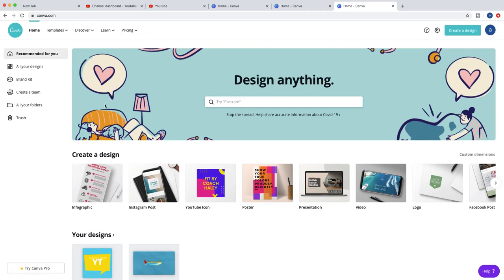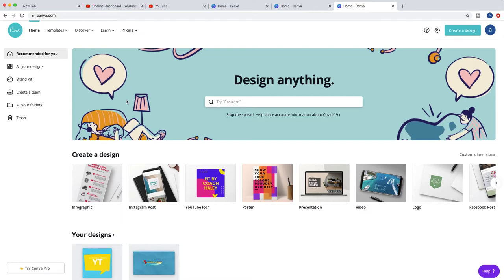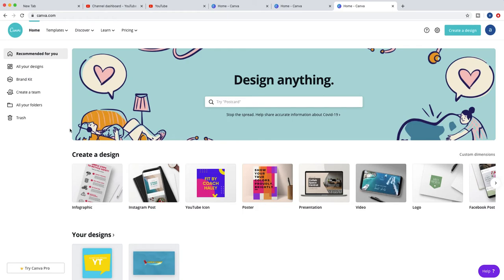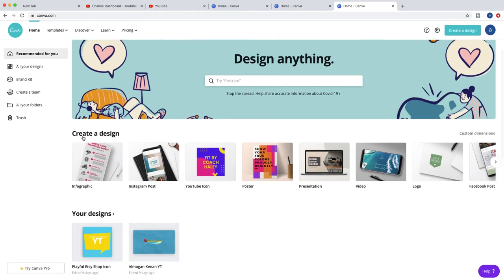You go to Canva.com and sign up for free. You don't need to pick the pro version if you don't want. You can sign up for free and they have an option to upgrade to pro, but I'm not using it for now. You go to design anything and you can type here infographic, or you can pick from create design.